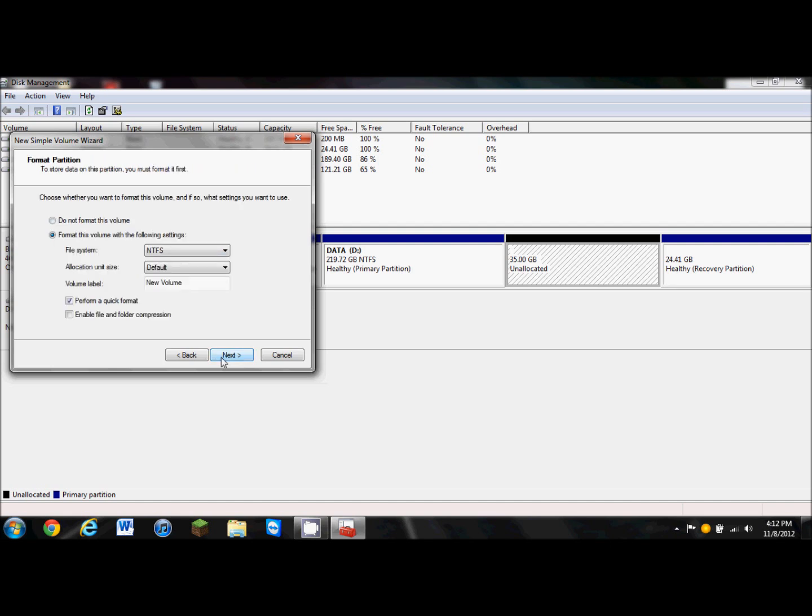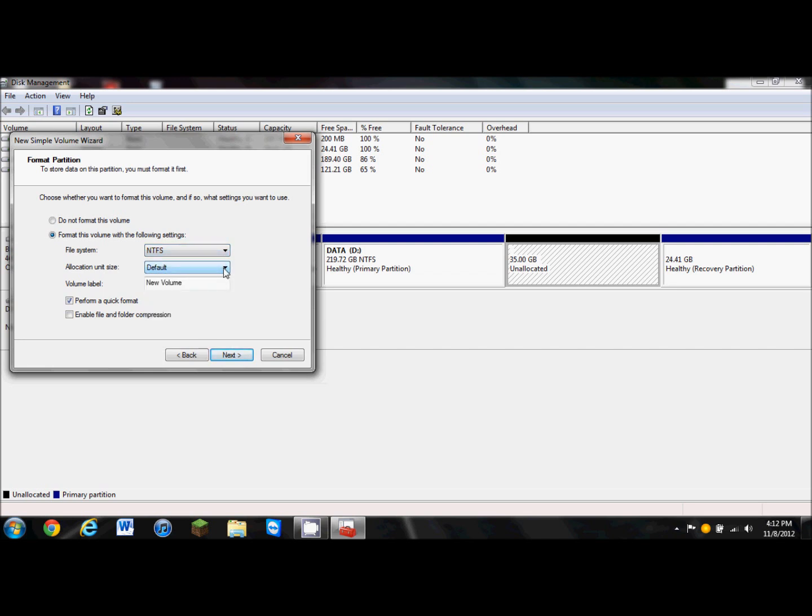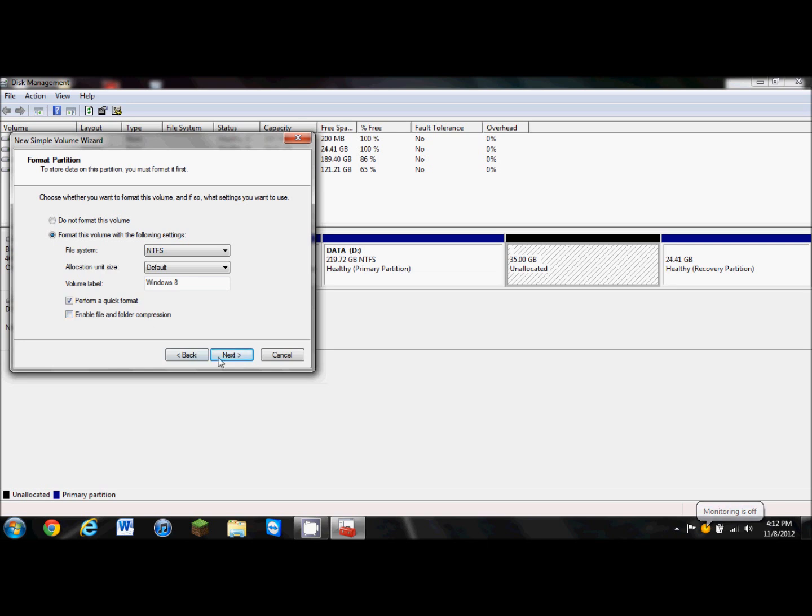Now you don't have to format it, but we're going to do this because it's unallocated and won't let me install anything on here. You can choose your file system and your allocation unit size, which I'm just going to put default, and we're going to name the volume label. I'm going to name it Windows 8, and you can do a quick format, and you can even enable file and folder compression if you want to. I'm not going to do that, so I'm going to click next.